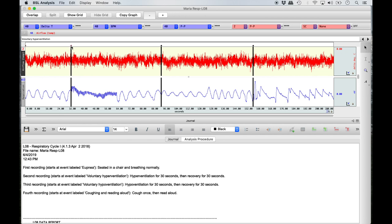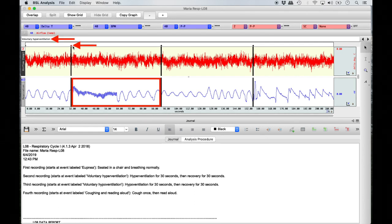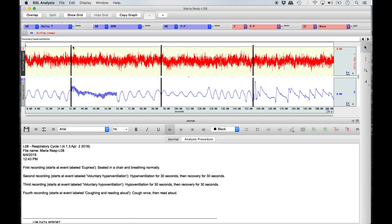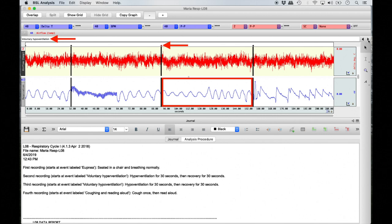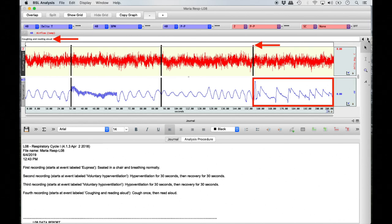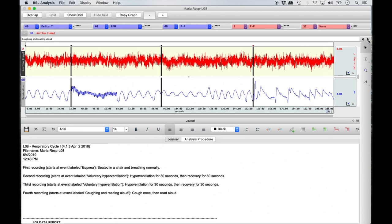If you click on the next event marker you will see the hyperventilation condition labeled in the top text box, and everything to the right of that vertical line represents the hyperventilation experiment. Rather than clicking on individual event markers, you may also move along conditions using the right and left event arrows on the far right of the screen. Use the left event arrow to move all the way back to the eupnea condition.